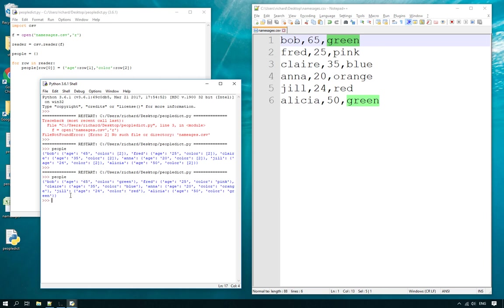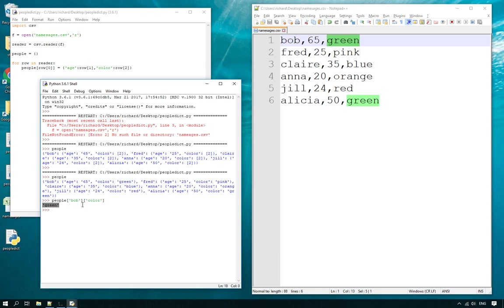There you go, brilliant, it works now! In the main outer dictionary we can access each inner dictionary by the name of the person, and then in the inner dictionary for each attribute we can access them via the name of the attribute. So here I can say: go to the people dictionary, get me Bob, and I want to know Bob's favorite color — and there you go, simple as that.